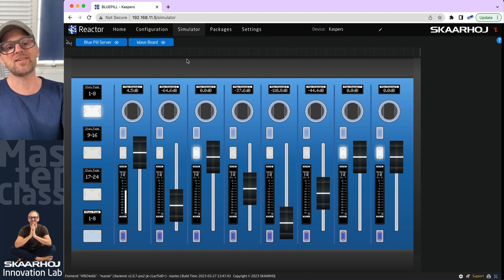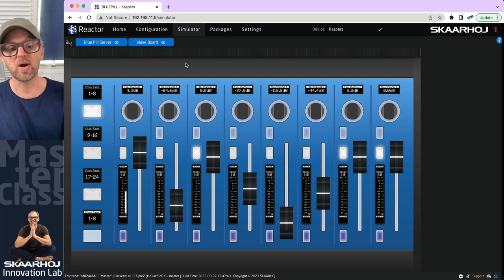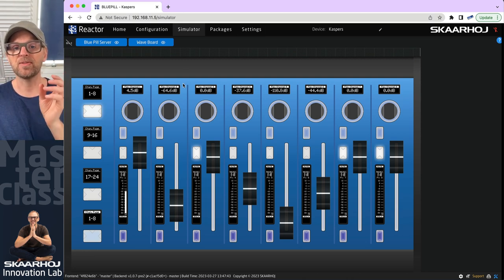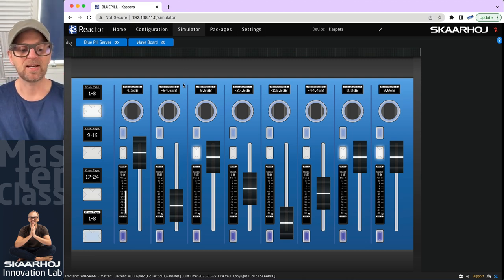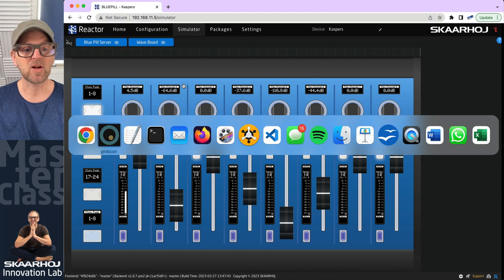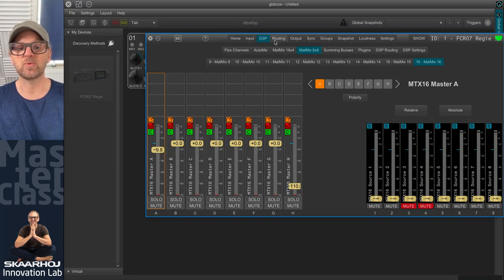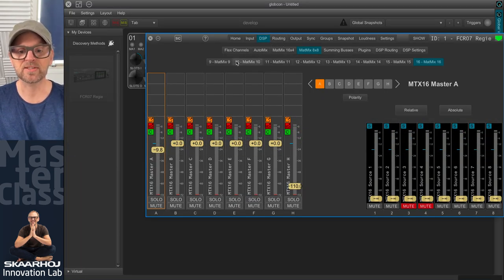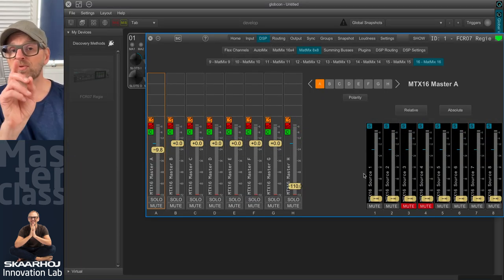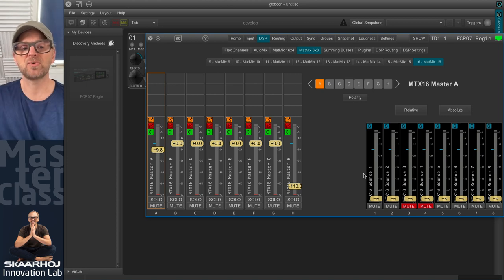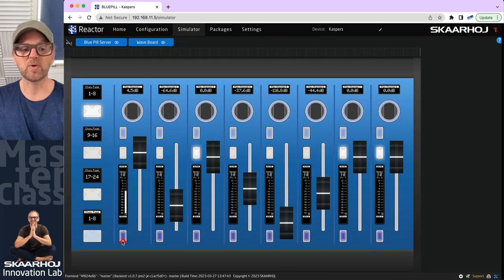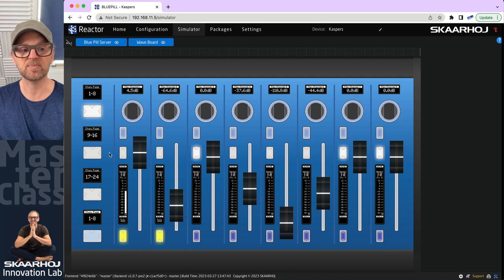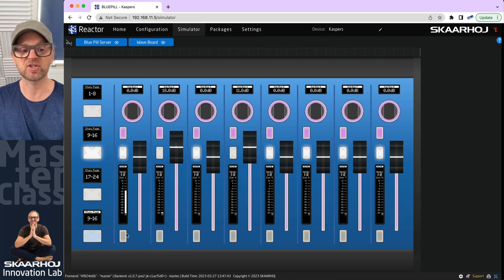So what you see here is a waveboard linked up with a Prodigy MP. And I have the Globcon software right here, which is what we usually use to explore this. But what I want to bring your attention to is that on the integration with the waveboard, we have a solo button on flex buses, on summing buses,